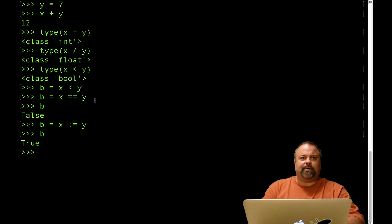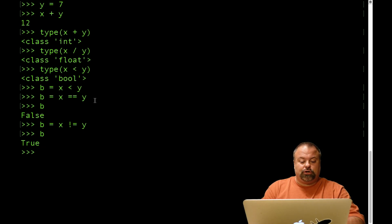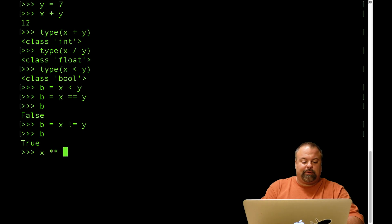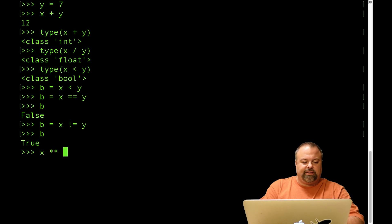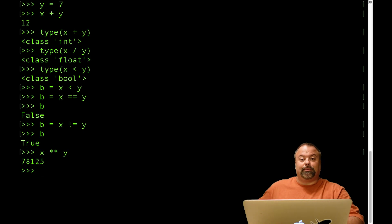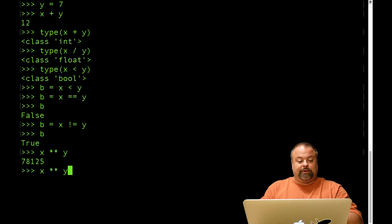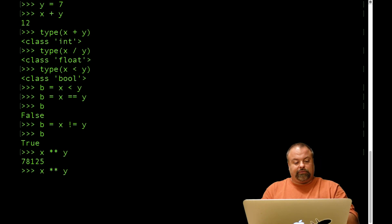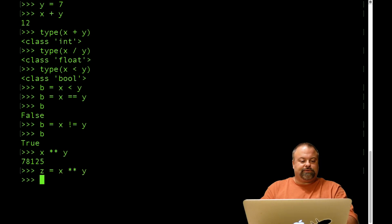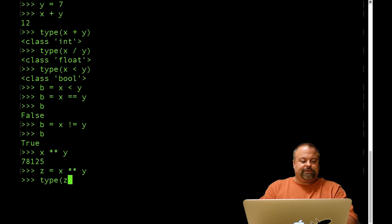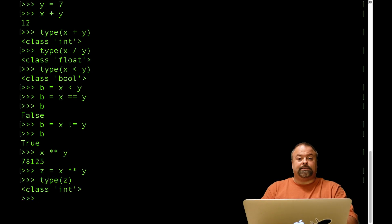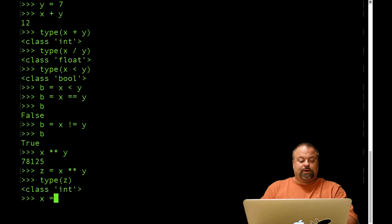Another example that may not be obvious is the exponentiation operator. So we can raise x to the seventh power, or rather x to the yth power in this instance, some large number, by using this double asterisk. So the data type here, if we assign this to a variable, if we set z equals that, and try type of z, we see that it's int.